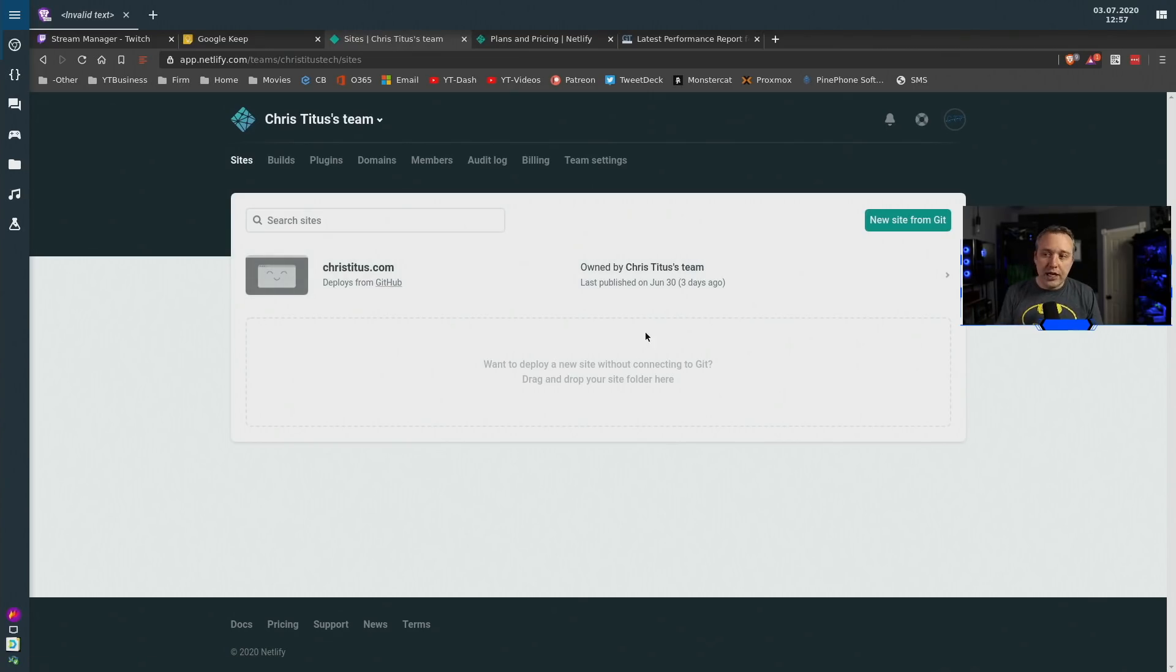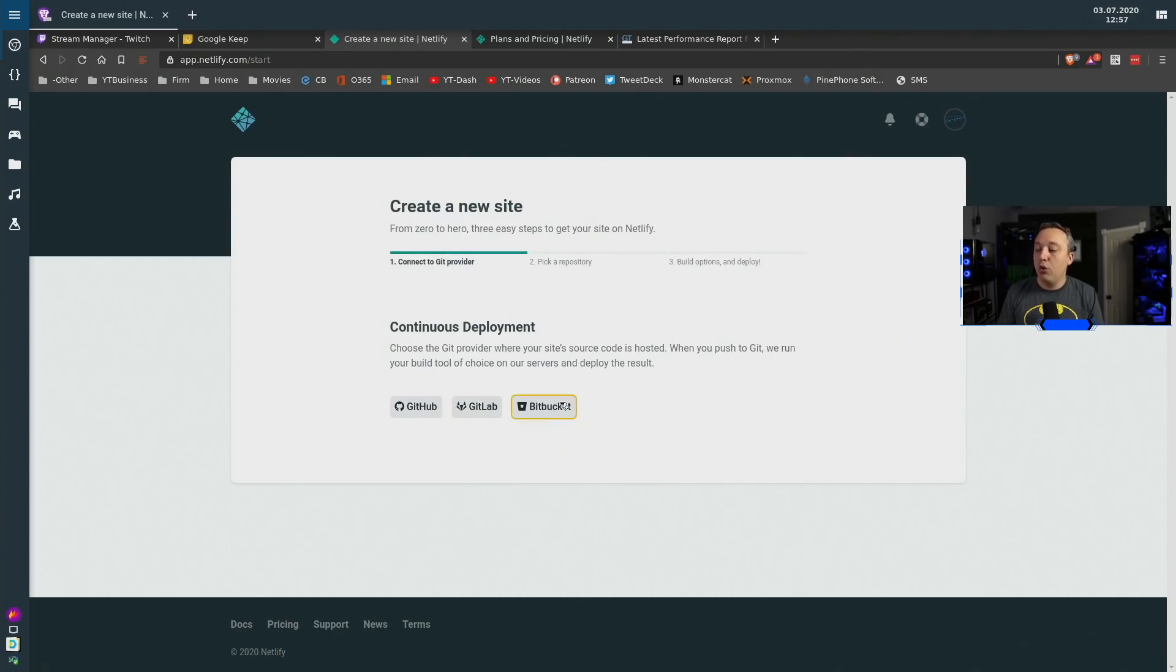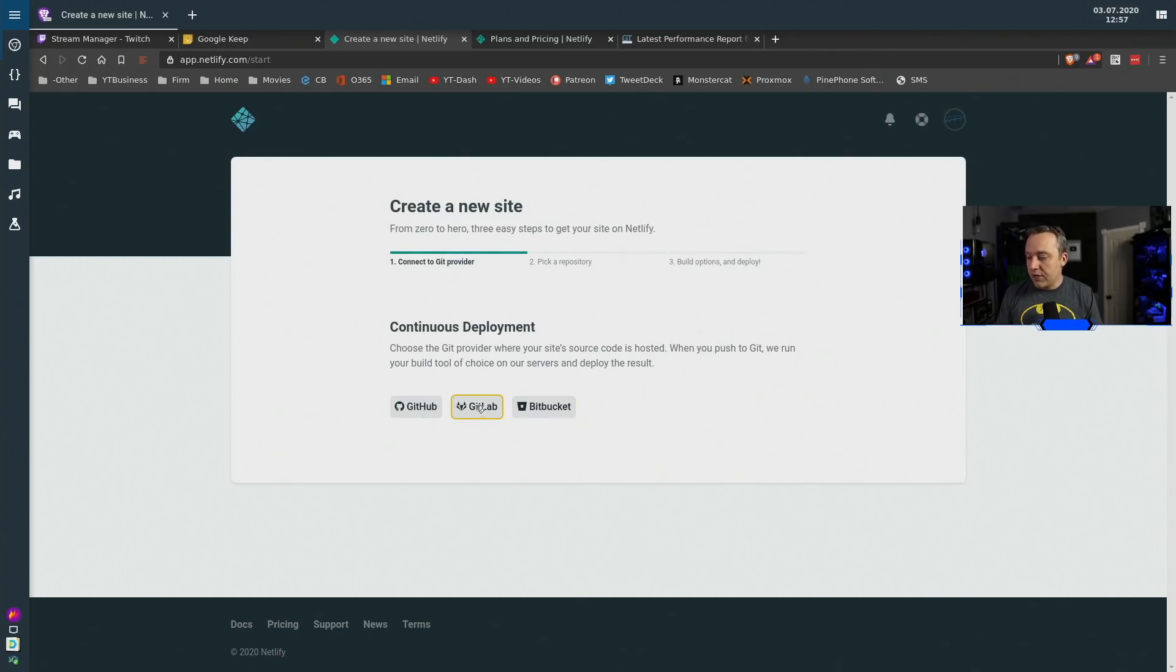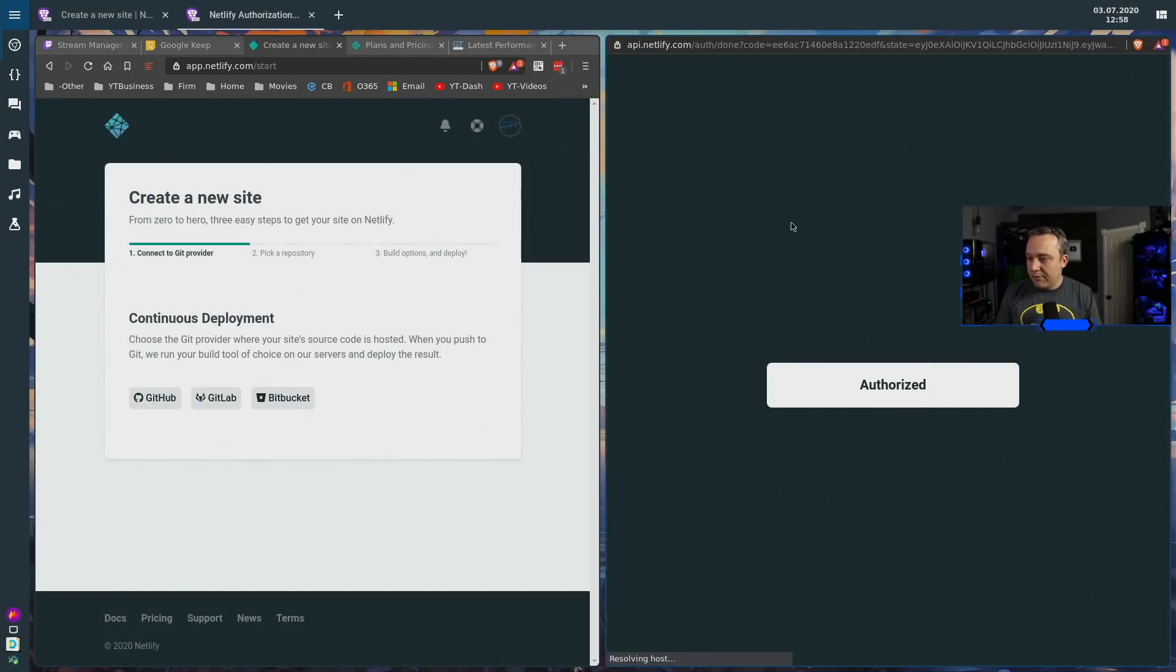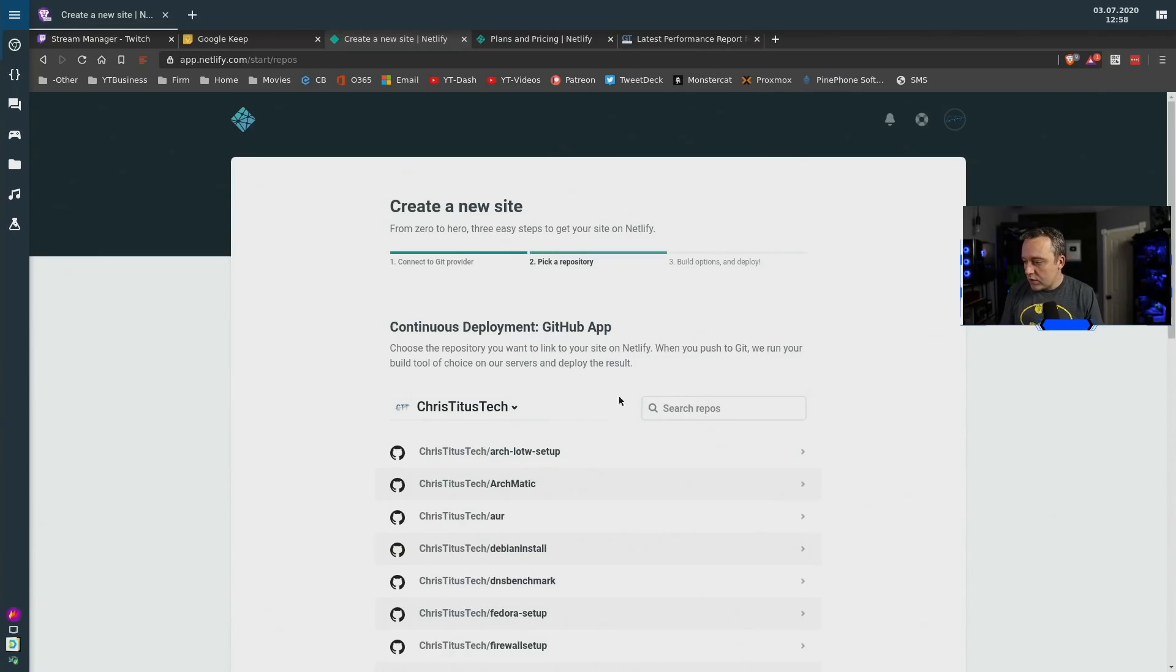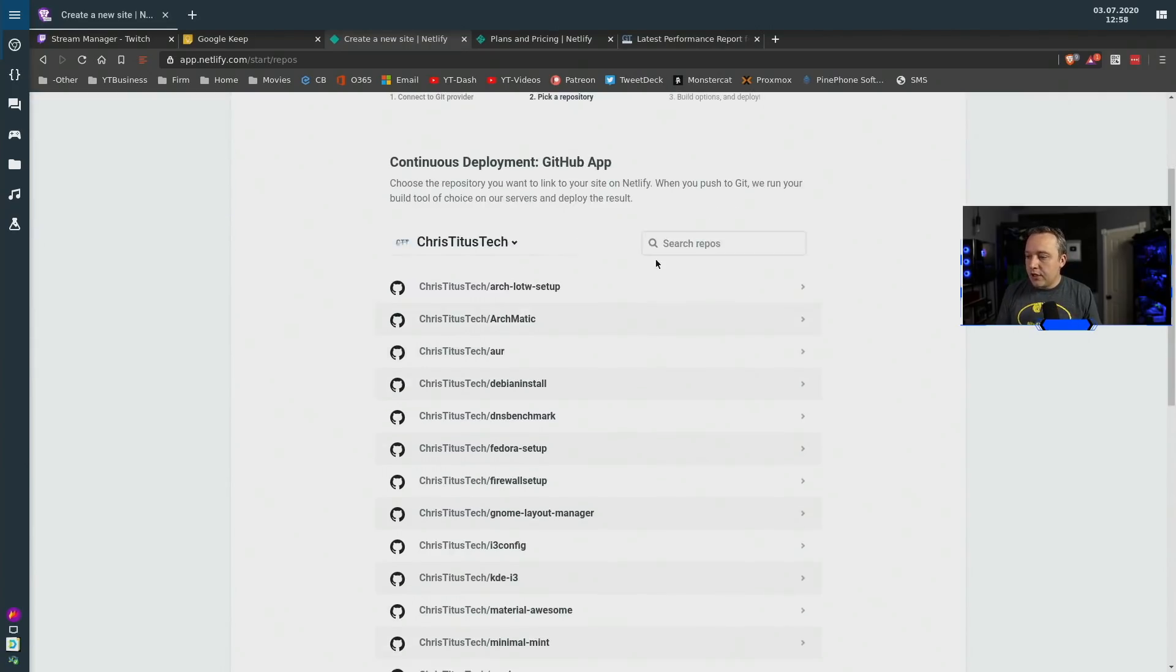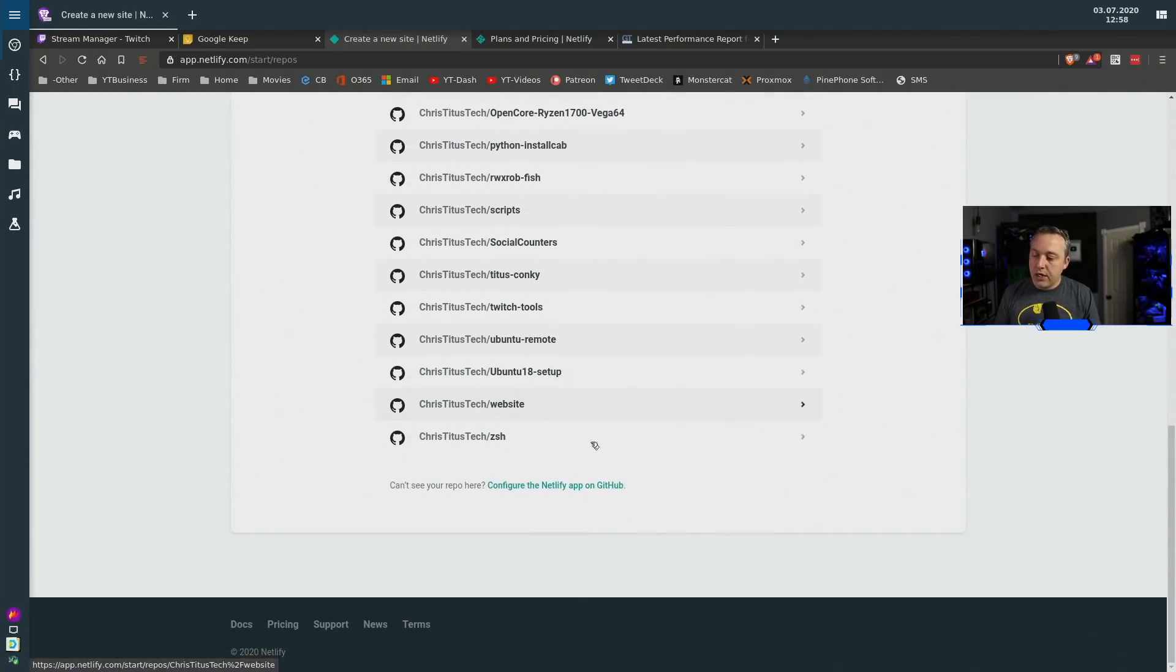Going over to sites you can see I already have christitus.com on here but we're going to create a new site and we'll do it through Git and I'm going to use GitHub for this but you can use GitLab or Bitbucket. Choose who you want, if you hate Microsoft choose GitLab you know but I'm going to use GitHub for this.